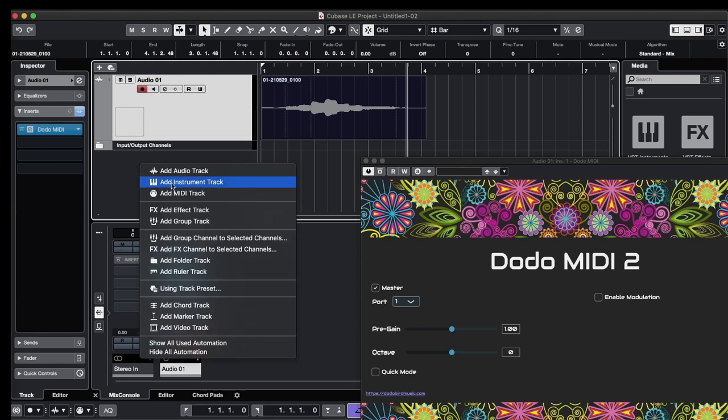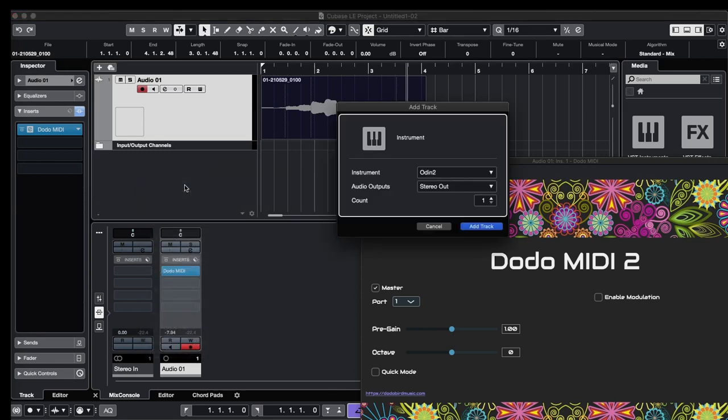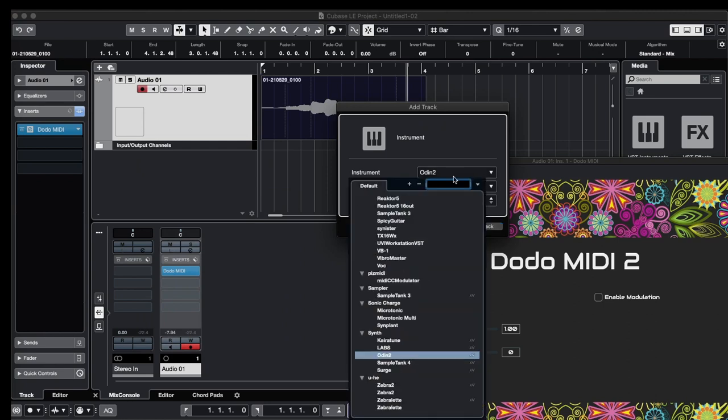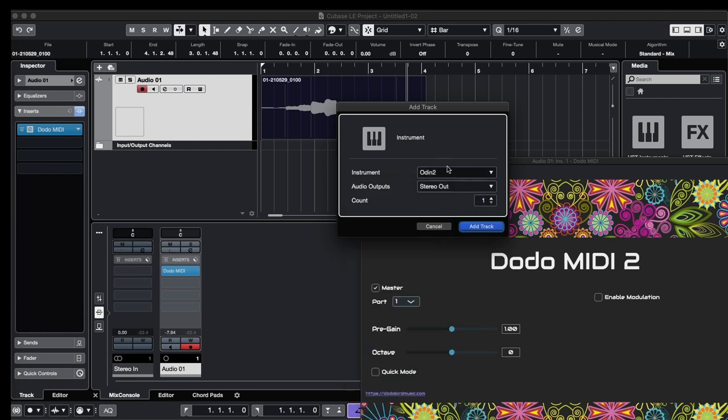An instrument track, and we're going to choose Padsynth 2. It's already selected, Padsynth 2 as the synthesizer that we're going to test. All right, instrument track.